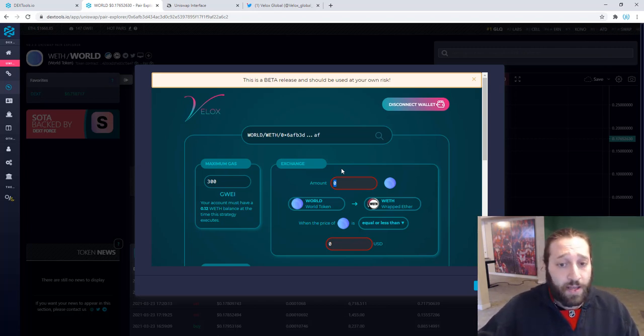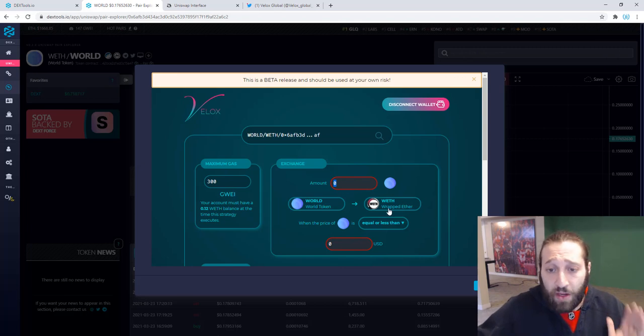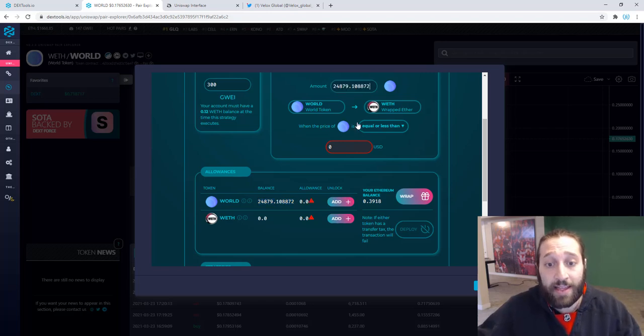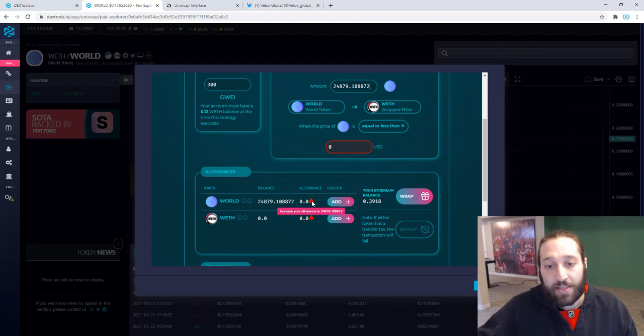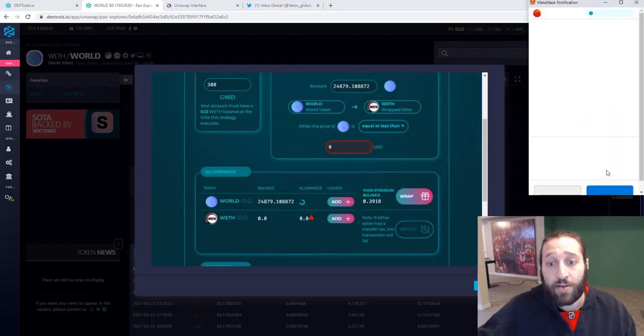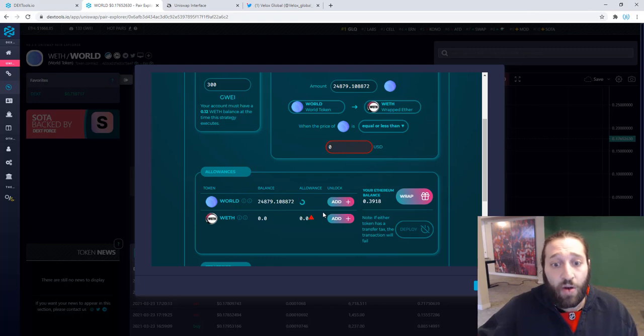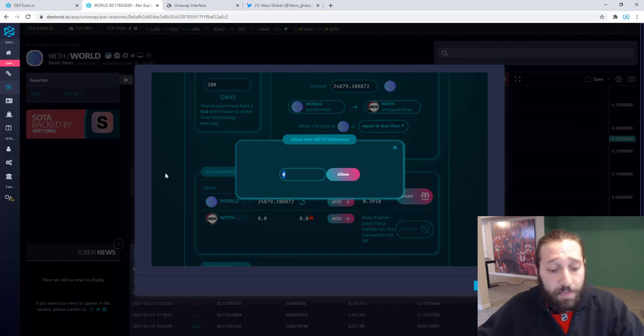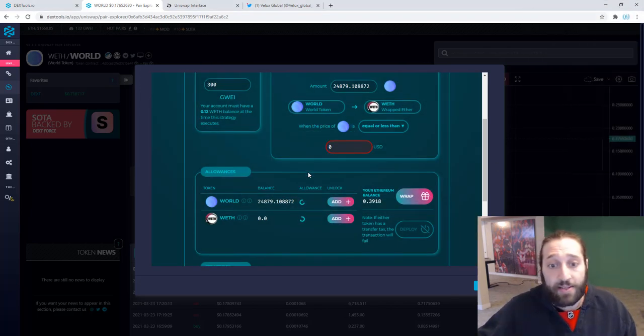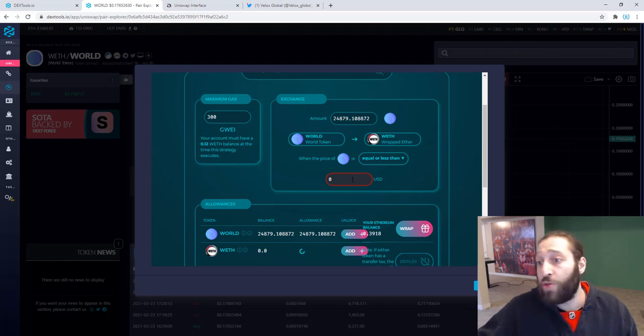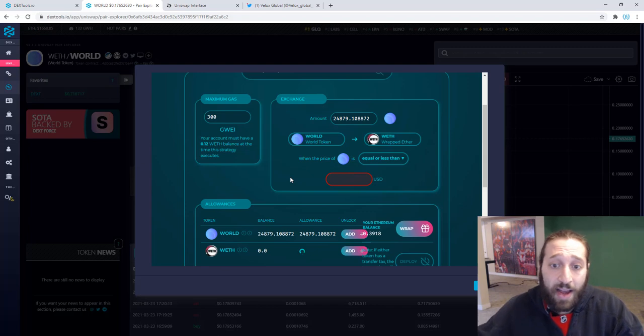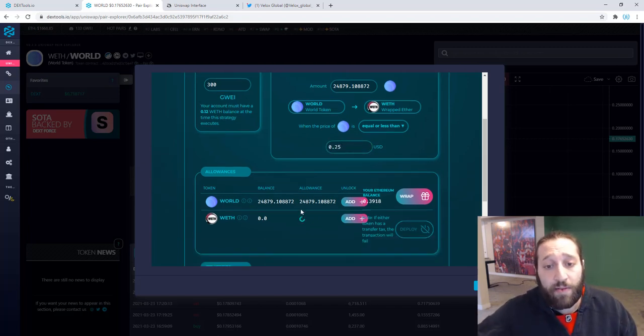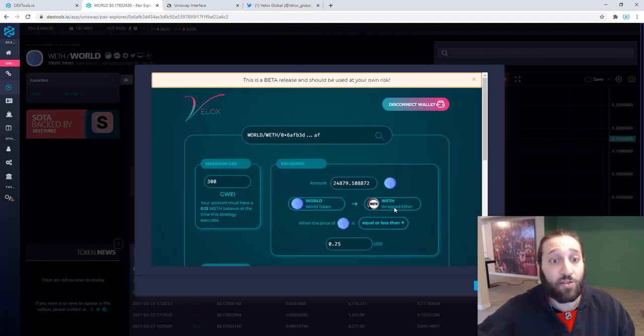So we're going to do WORLD to wrapped Ethereum. The amount of WORLD I have is here. So we're going to add that there and you're going to see that you get an allowance error because we don't have a token allowance that has been allowed for WORLD. So let's go ahead and do that. You're going to see the normal transaction fee. That's fine. We're going to allow that happen and we're going to increase the allowance for wrapped Ethereum as well. I'm going to put 20 so I don't have to do this all the time.